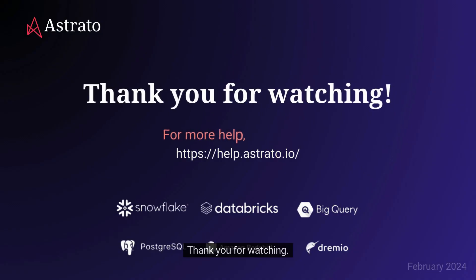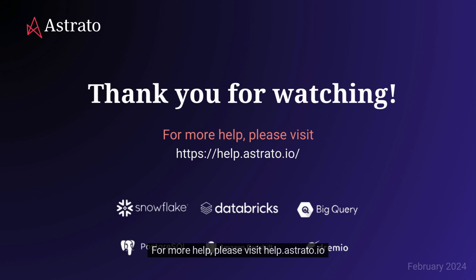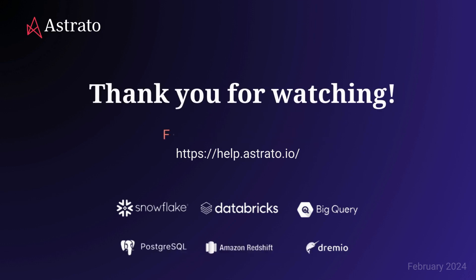Thank you for watching. For more help, please visit help.astrado.io.